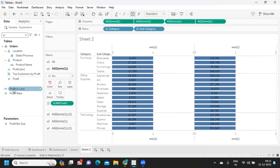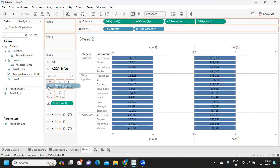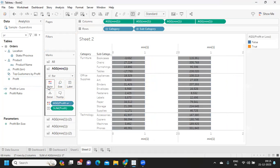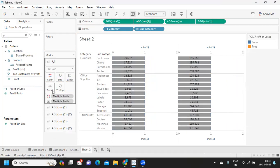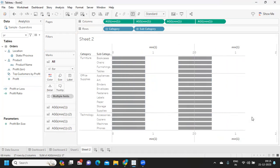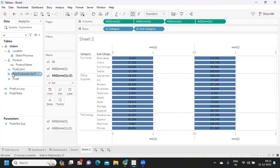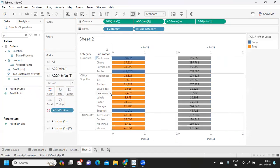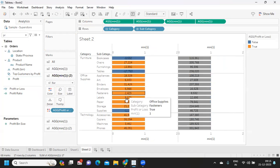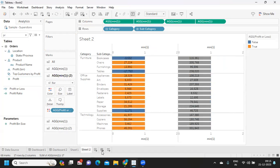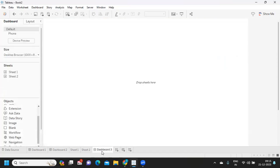I'm going to take the profit or loss calculation that we have written and drop it on color shelf only. From the all marks tab, I'm going to remove this and we have to drop it again here. Now observe, it is coloring only one.